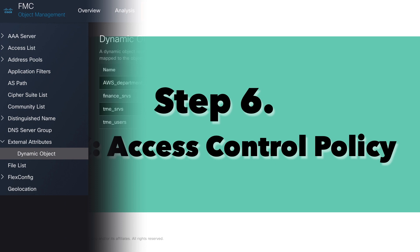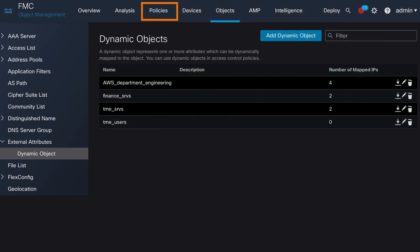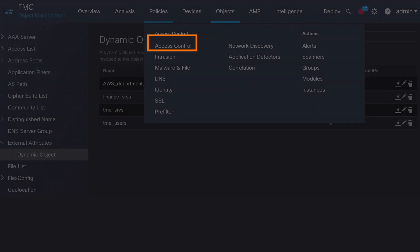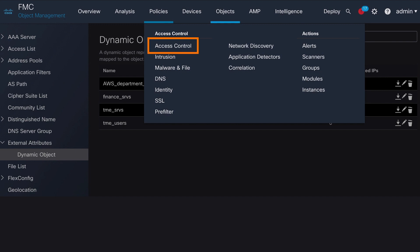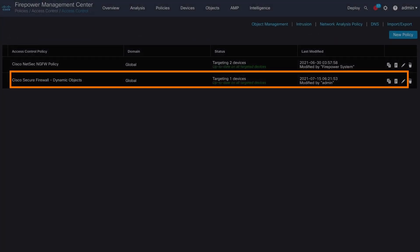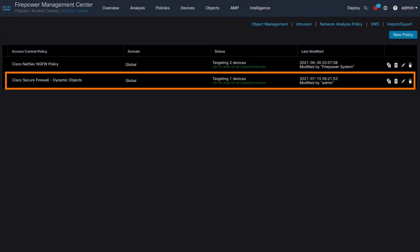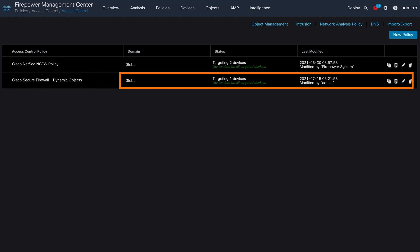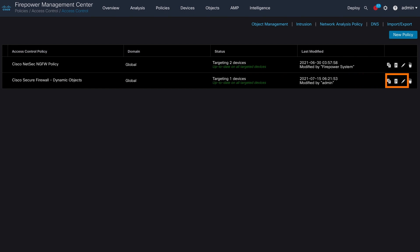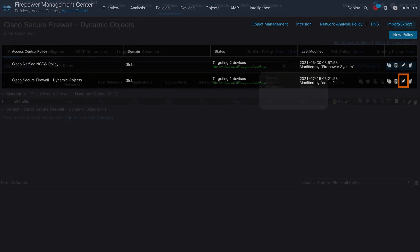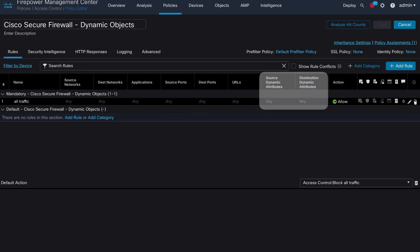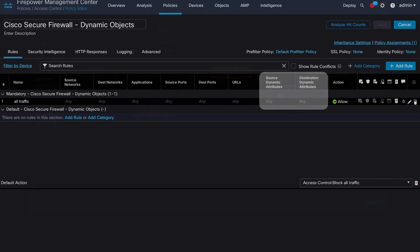Still within the FMC, we navigate to Policies, Access Control, and find in the presented list of access control policies the correct ACP in which you want to associate the new dynamic object. Edit the desired access control policy via pencil button. Now we are going to change the current demo access control rule to use dynamic attributes, which is actually a revamped column in the FMC UI 7.0 release. This has been previously an SGT tag column. So open up a rule to modify it.